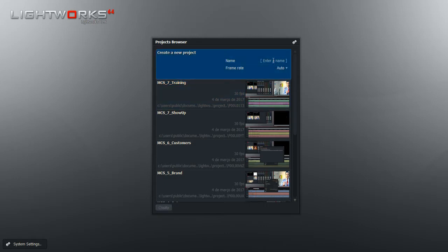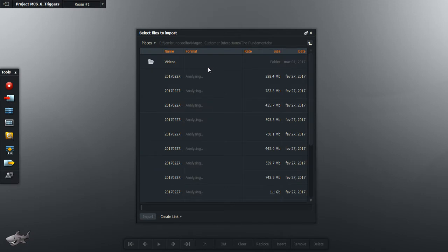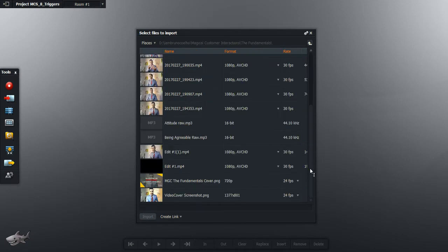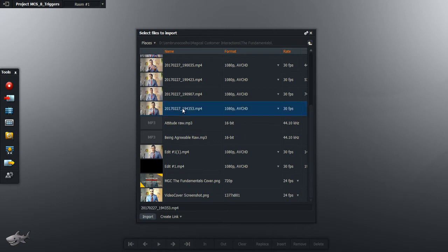So let's do this. First thing, you're going to create a new project. You enter the name of the project. Here's my name. Double click it. Then you choose what is the video source that you want to use. I'm going to use this one.